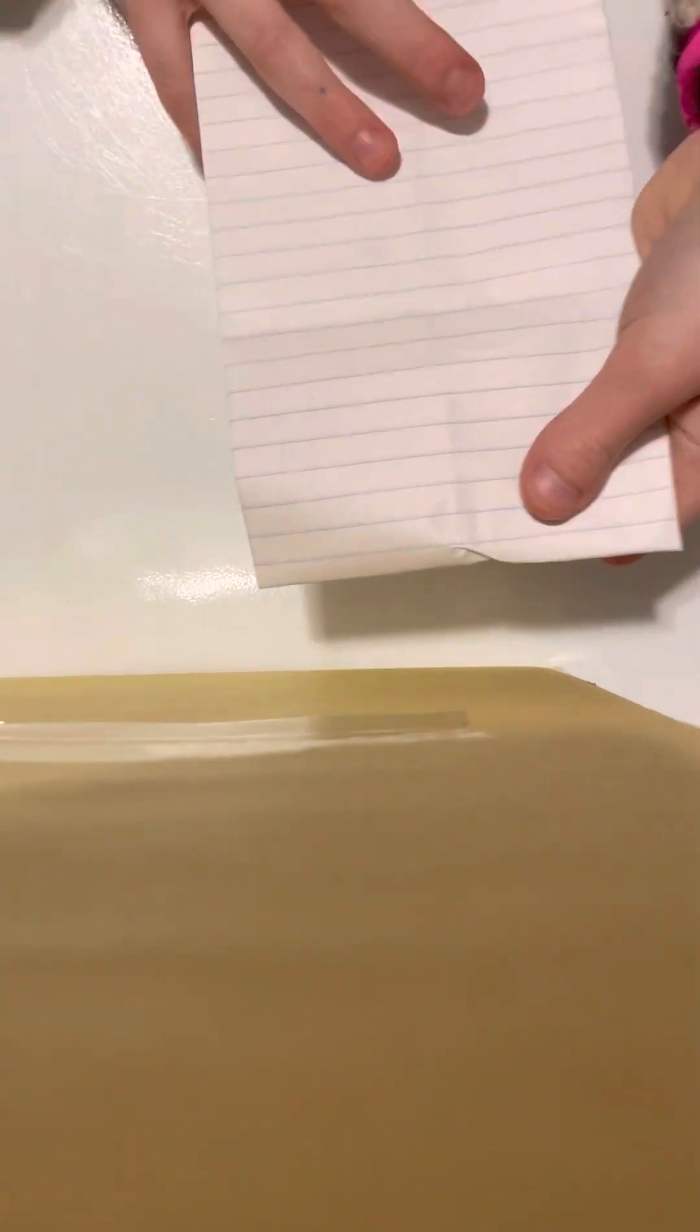Back, and you're going to fold the other part.